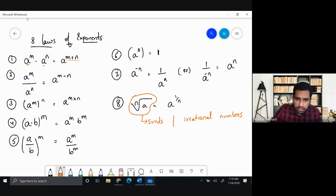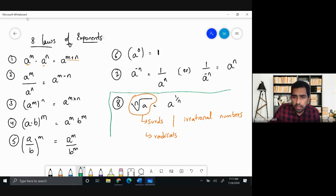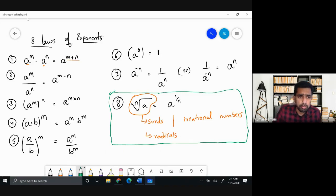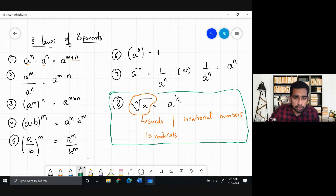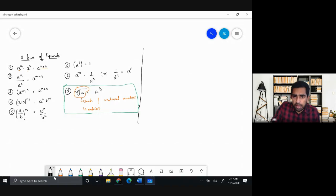Surds are also called radicals, and they are mostly irrational numbers. We might not use the eighth formula right now, but when we learn about radicals and different number systems — rational, irrational, complex, real — that's when we'll discuss it. For now we'll be focusing on the first seven formulas. Let me write the heading 'Practice Problems' and we can start.